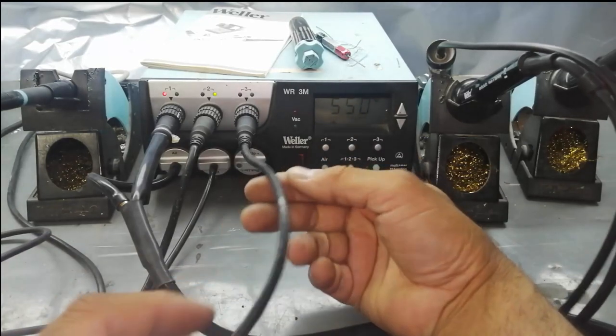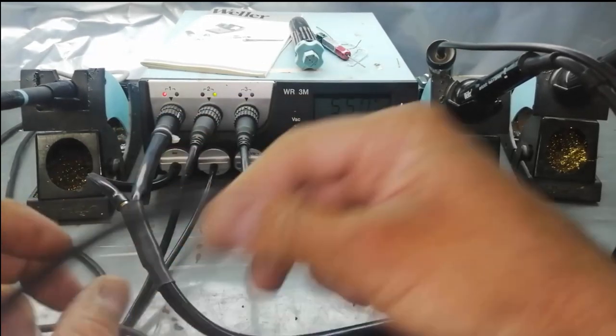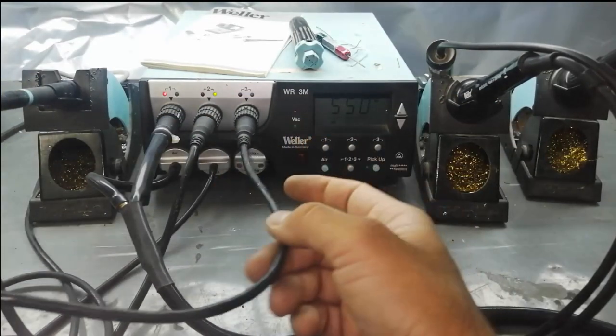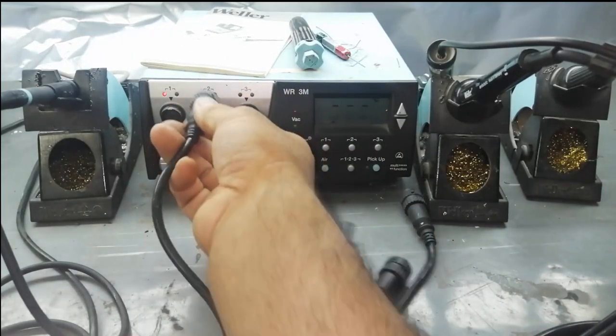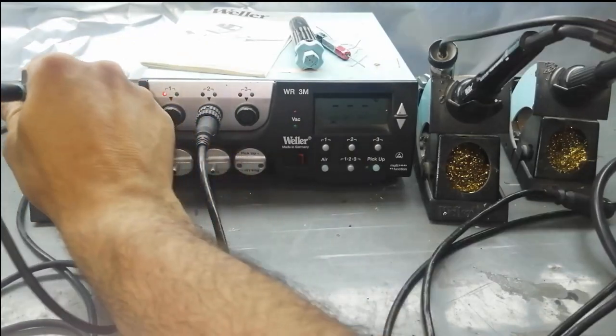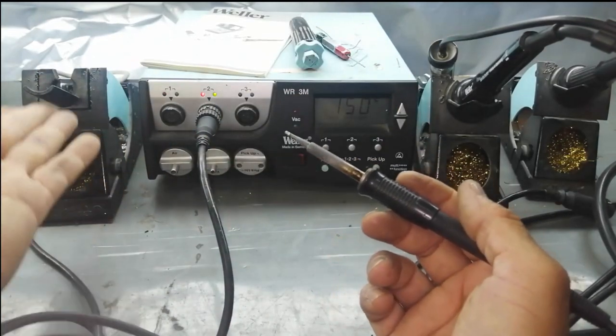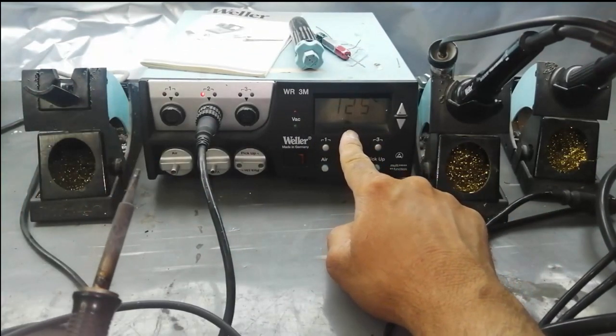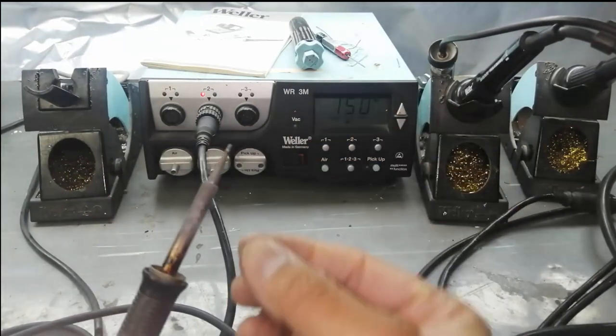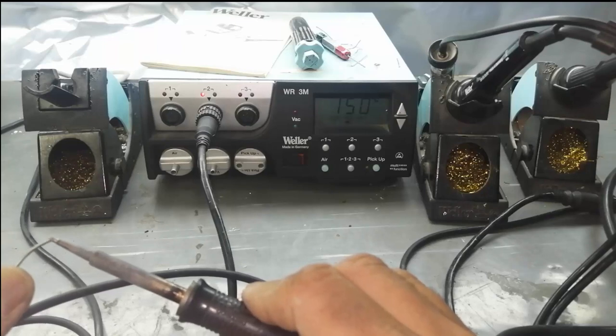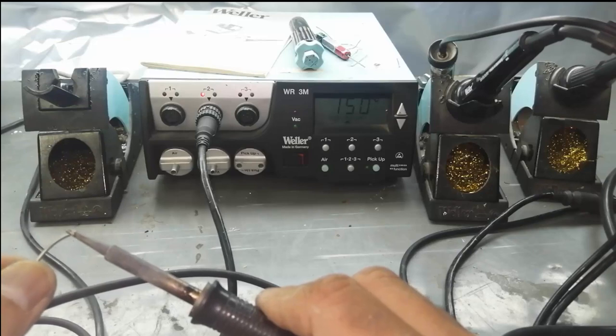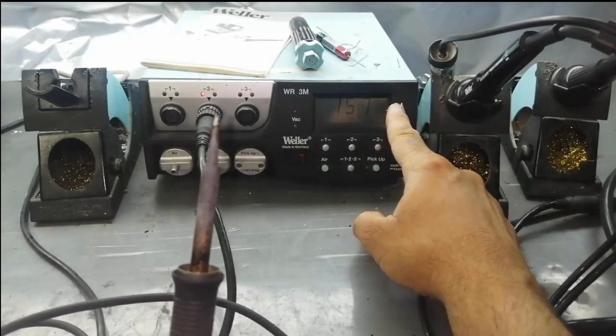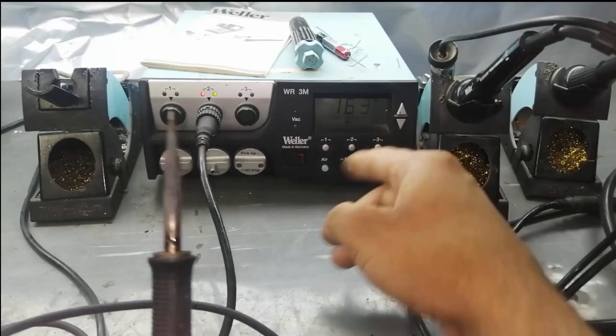All channels are identical. Here I have the soldering iron connected here. If I remove it from here and connect it to channel number two, when I lift it up, you can see the temperature at 150 degrees. It will go up to 150 degrees, any temperature which I want to set. You can see it is very low heat.